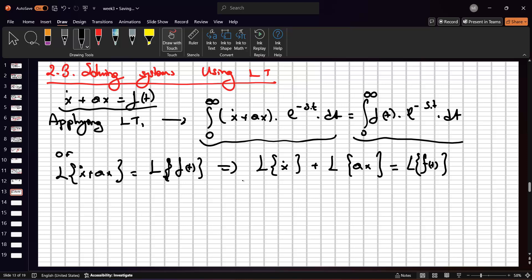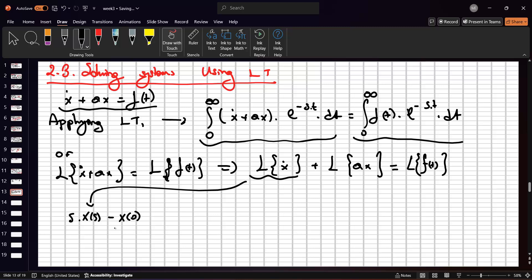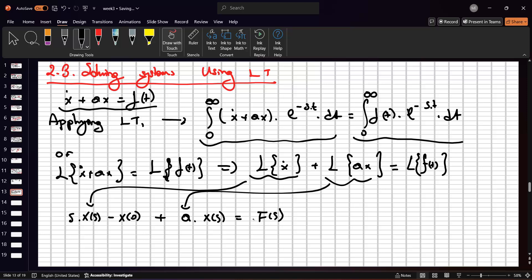From the Laplace table, if we have the derivative term, we write it as s times X(s). More precisely, this can be written as s·X(s) minus x(0), from the initial condition. This is the exact representation of x-dot in terms of the Laplace transformation. Plus, since a is a constant, we have a times X(s), which equals F(s).